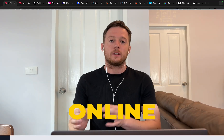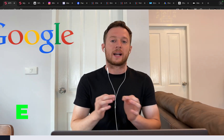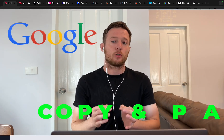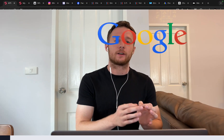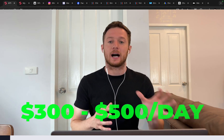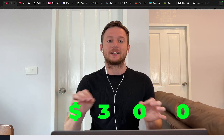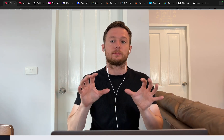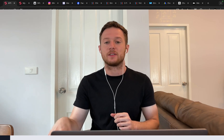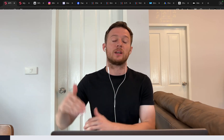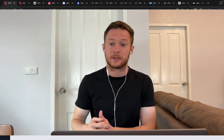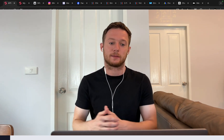How to make money online on Google by copying and pasting text. I'm going to show you how you can literally earn $300 to $500 every single day by simply copying and pasting articles, placing them on Google and getting sales every single day by promoting other people's products through affiliate marketing.